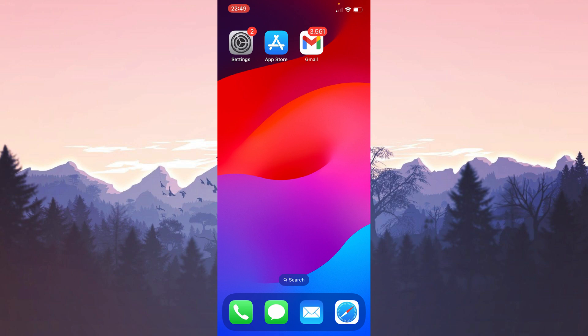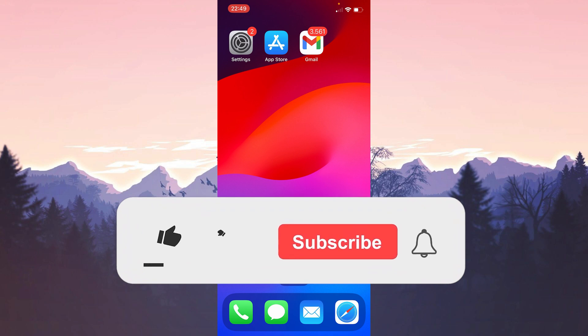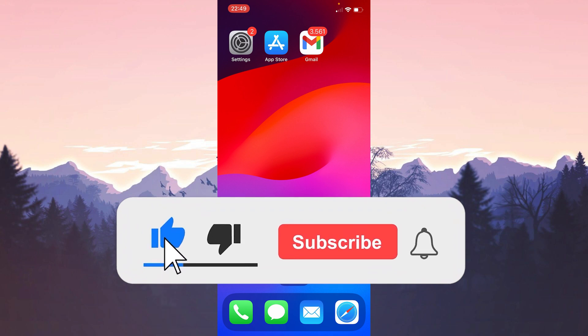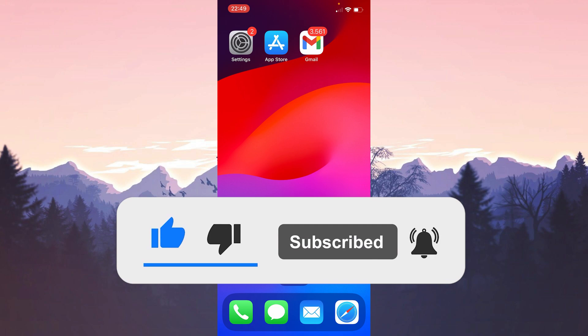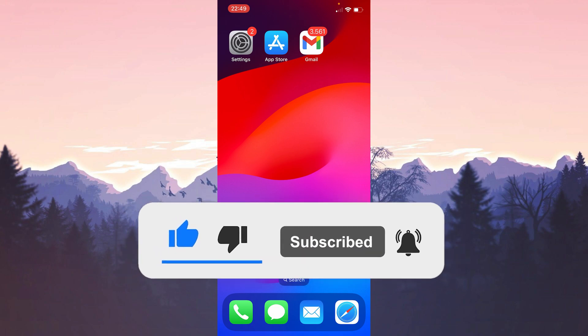We have come to the end of the video. I hope one of these solutions fixed your problem. If the video helped you don't forget to like the video. You can also subscribe to my channel to support me. Take care and see you in the next video.